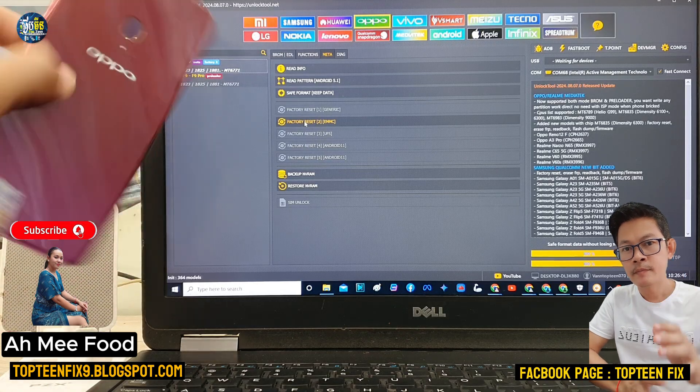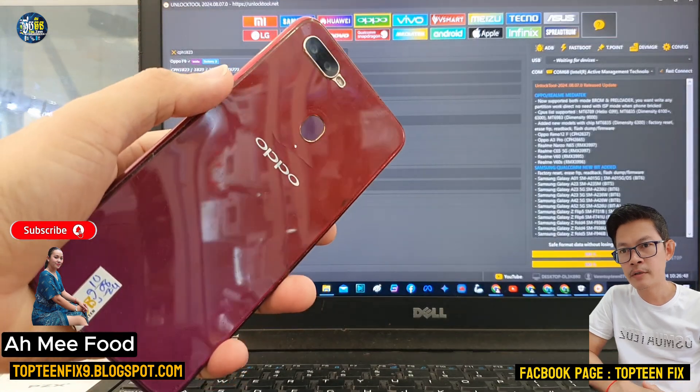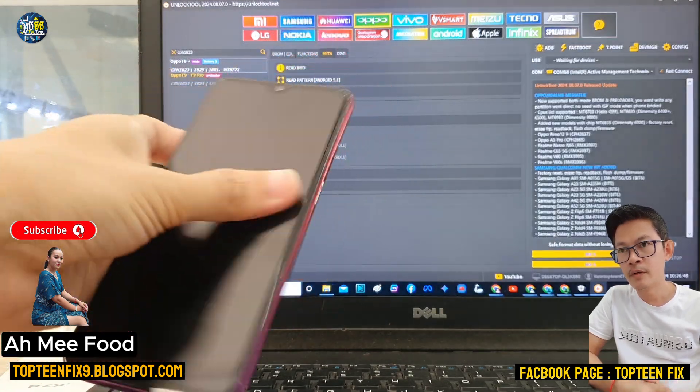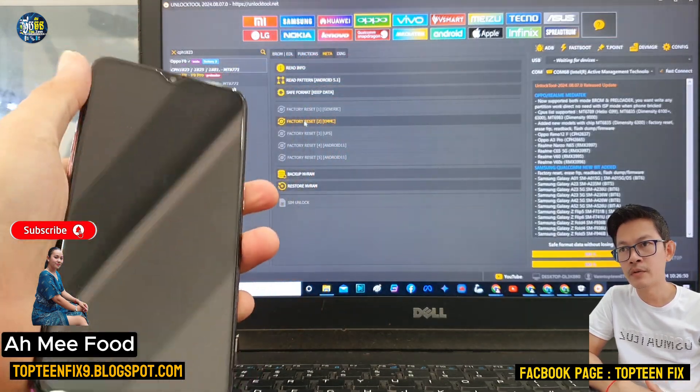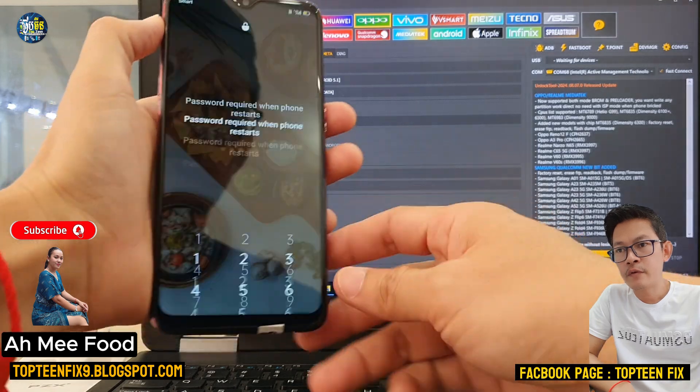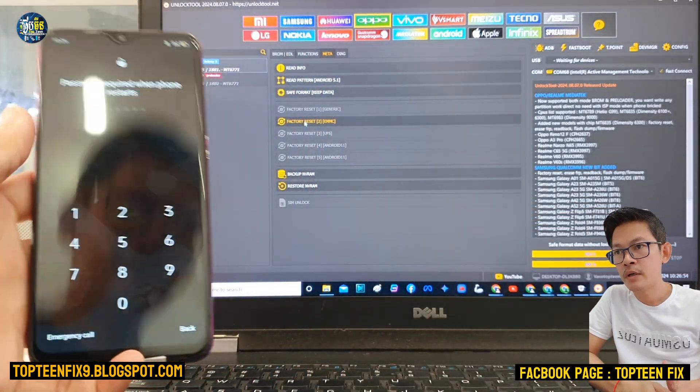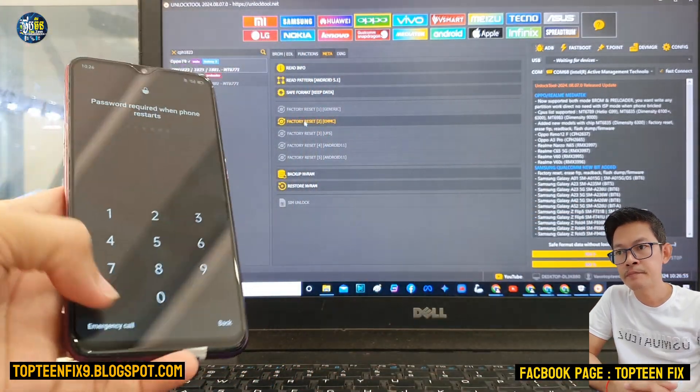Hello everybody, welcome to Top 10 Fix channel. Today I want to show you how to erase FRP on Oppo F9.